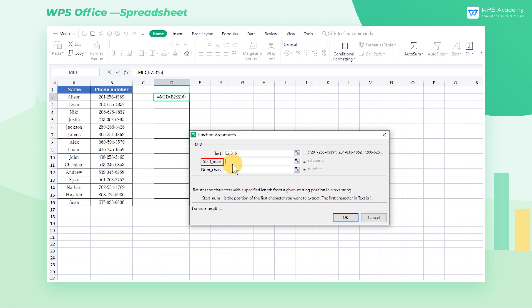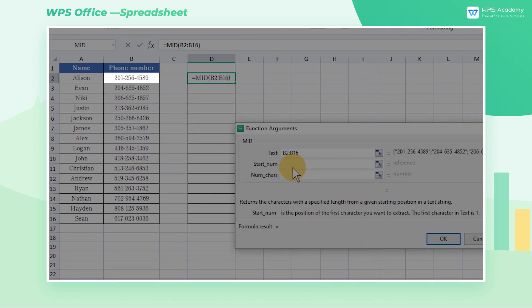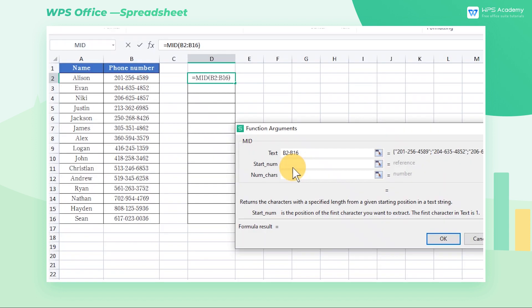StartNum refers to the beginning position of the first character to be caught. Since we are supposed to extract the last seven numbers for each cell, which counts as five characters in total, enter the number 5 in the StartNum input box.